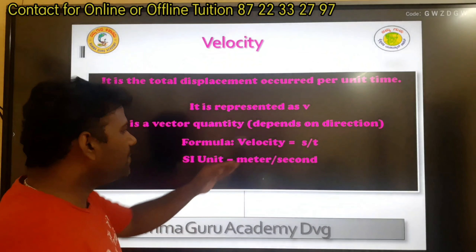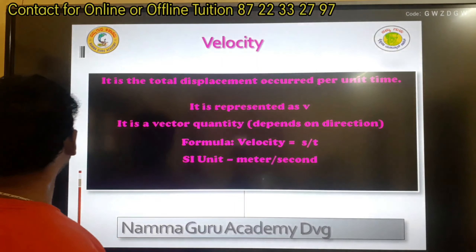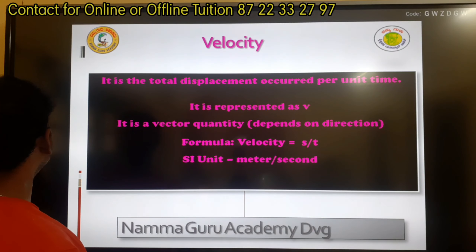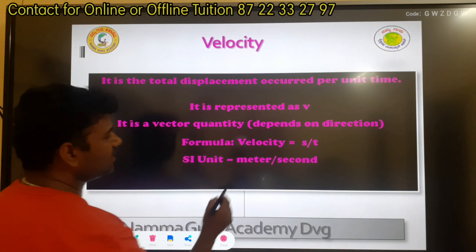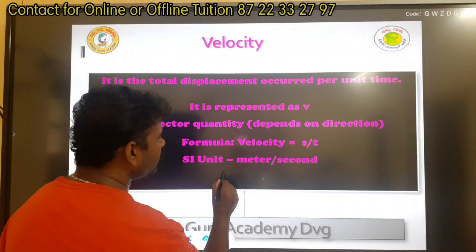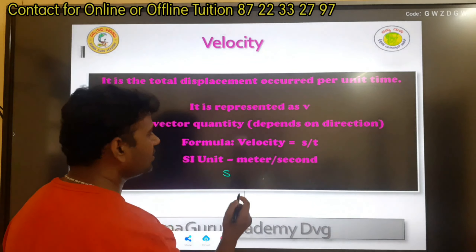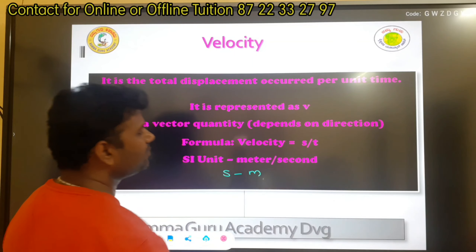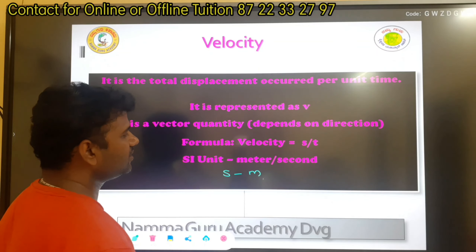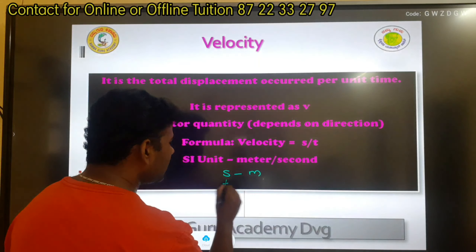The unit is meter per second. This is displacement, S. The unit is meter per second. This is time taken.